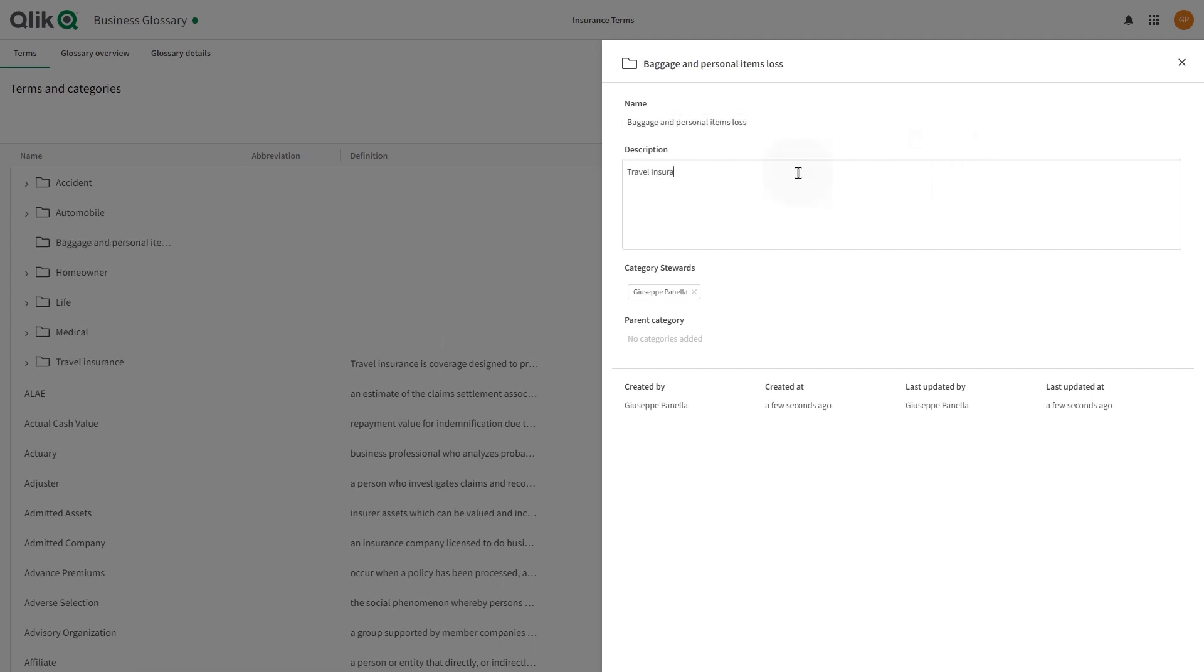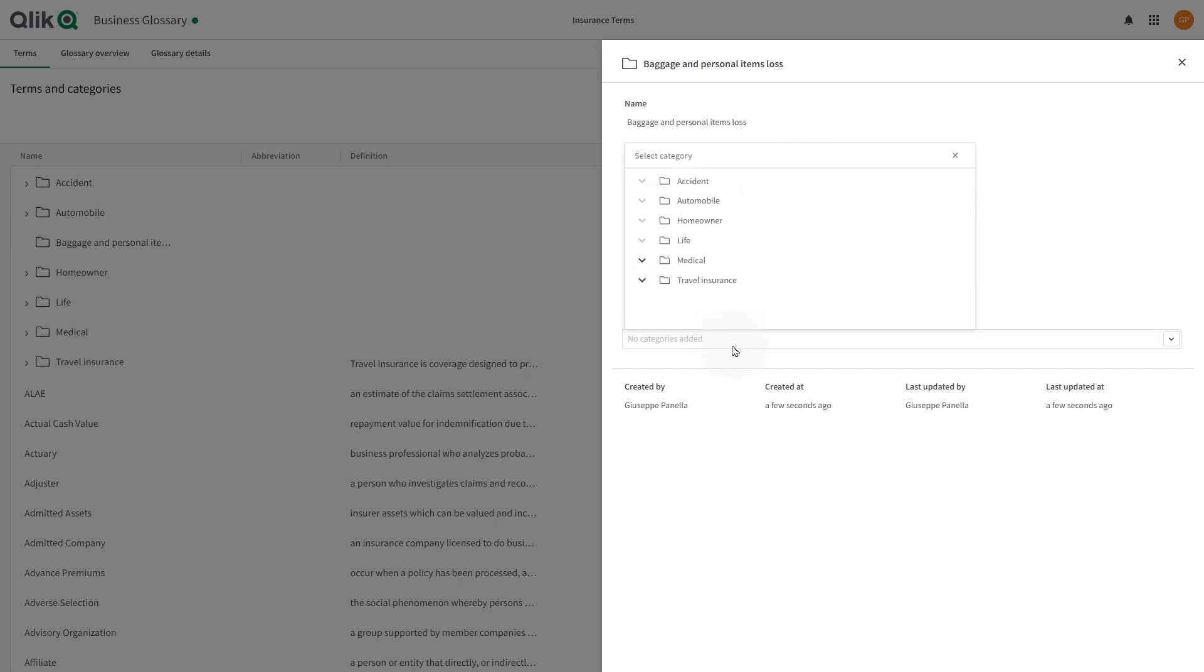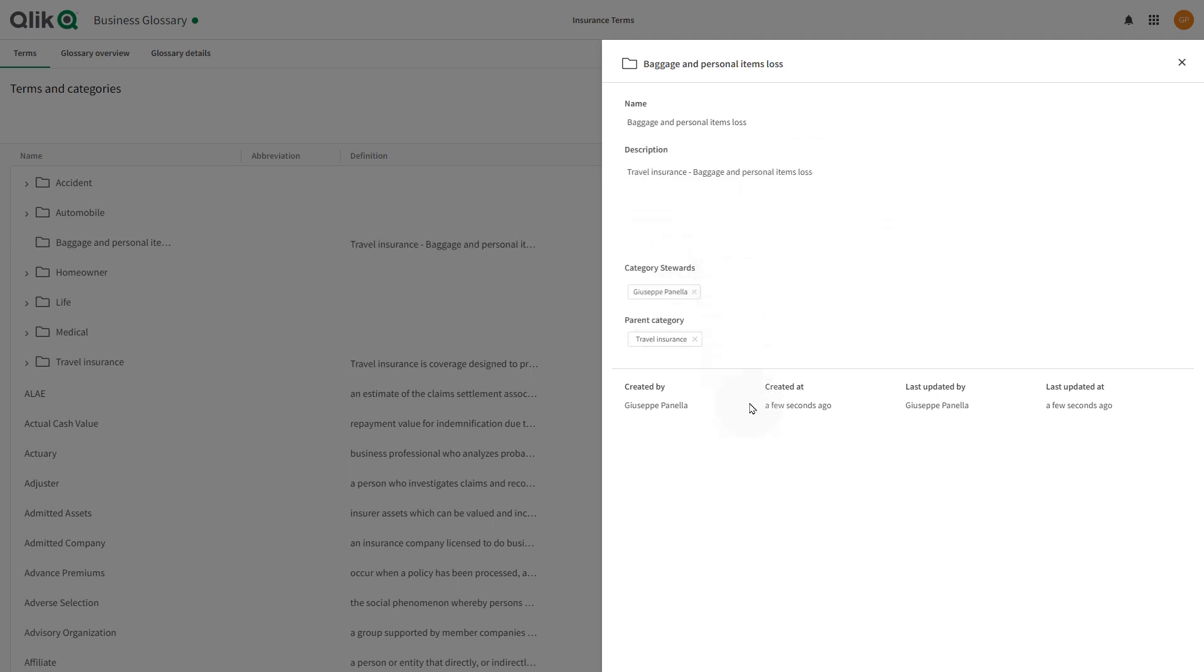And, as before, we add it as a subcategory of the travel insurance category.